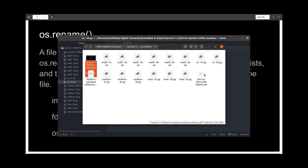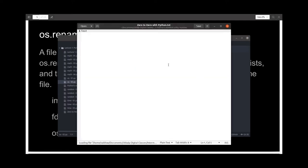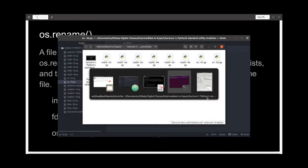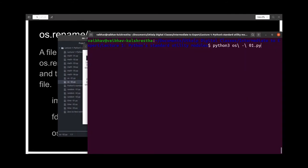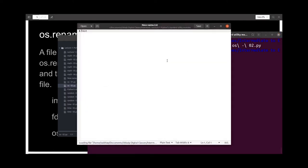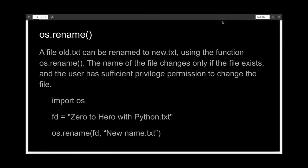Before running, I'd like to show you I have a text file named 'zero to hero with python.txt' with the word 'test' written inside. After running the code without any errors, we now have a file called 'new name.txt' which has the same contents as before. So we can say this function worked.